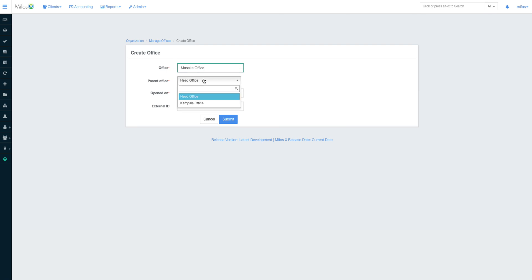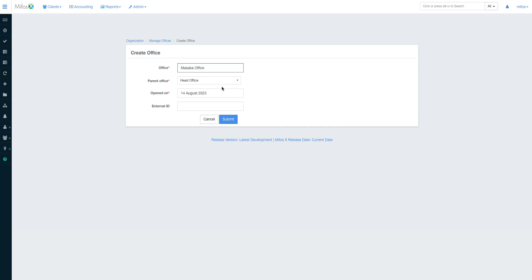I can come here and I create a new office. Let me call this Masaka office. It's under Masaka, sorry it's under head office. I will be telling you the tricks and how to go about setting different offices when it comes to reporting, because offices get very handy when you're running reports.